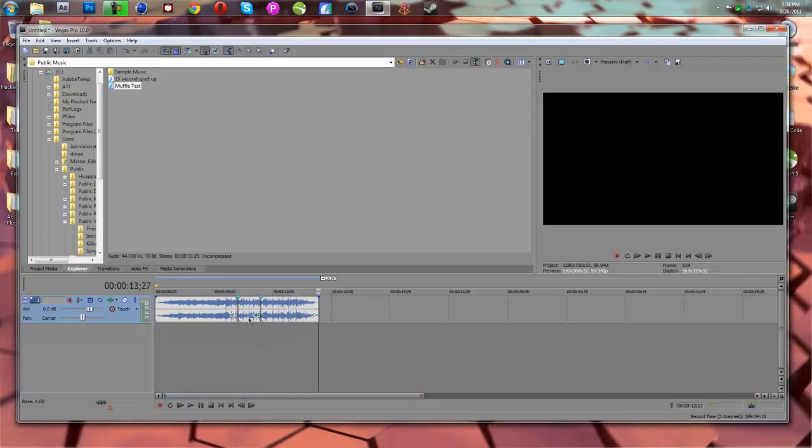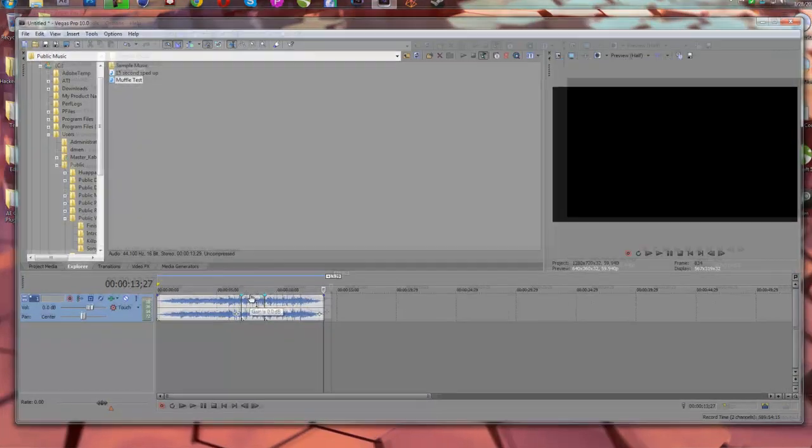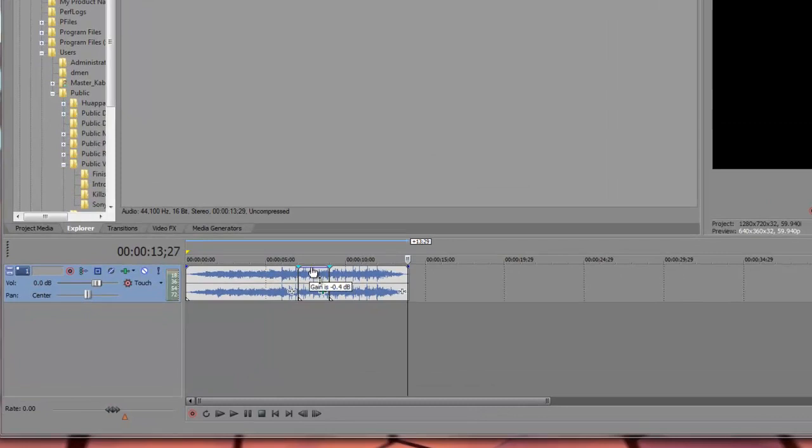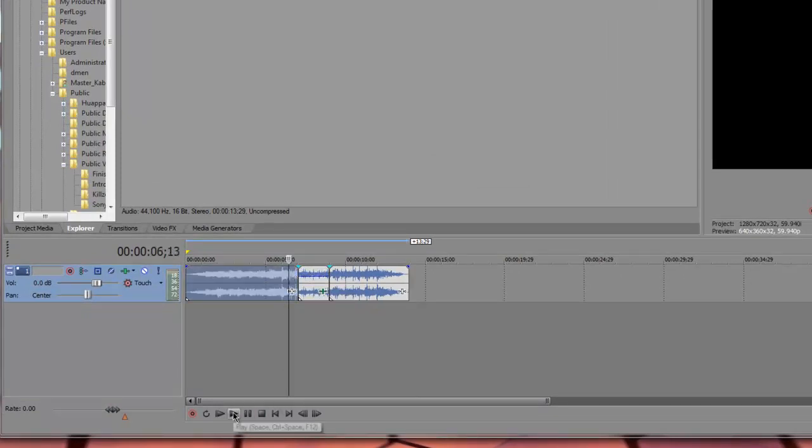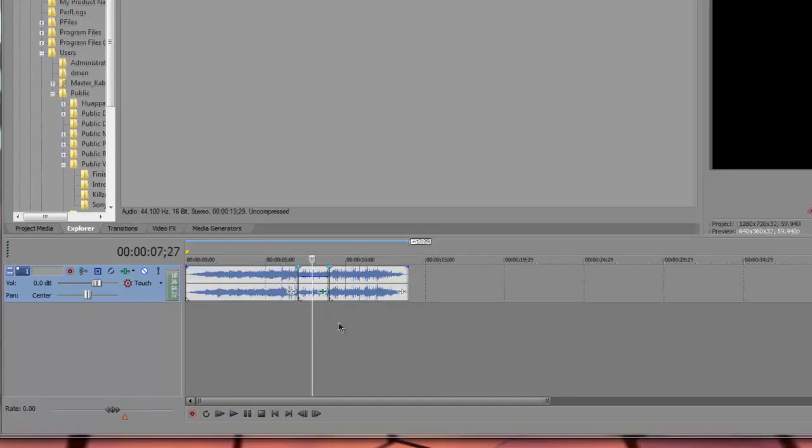Now you can also turn the volume down on this a little bit more, so you're just going to take that right there and just drag the top bar down a little bit, so it gives it a little bit quieter effect. That's a very nice muffle.